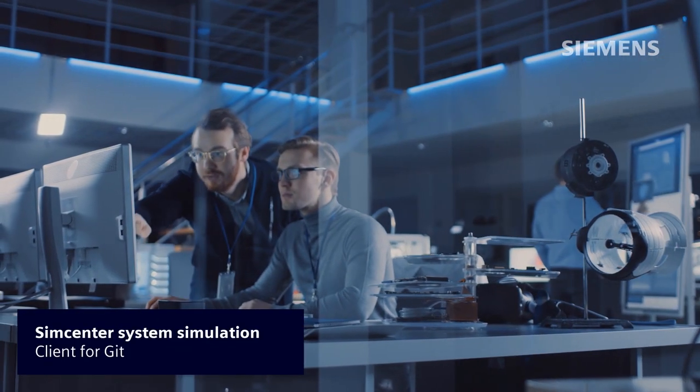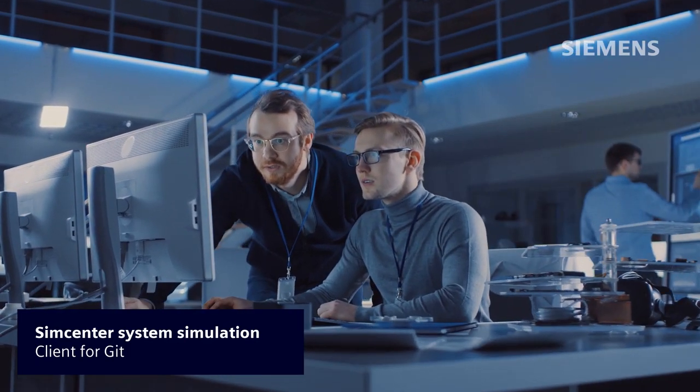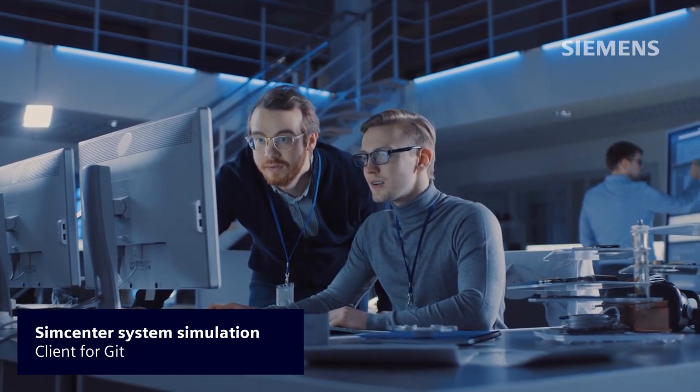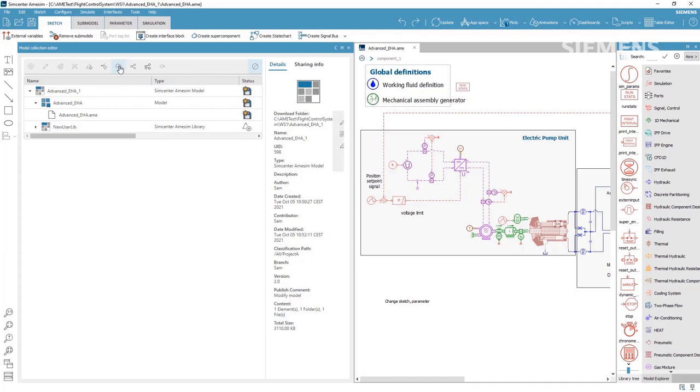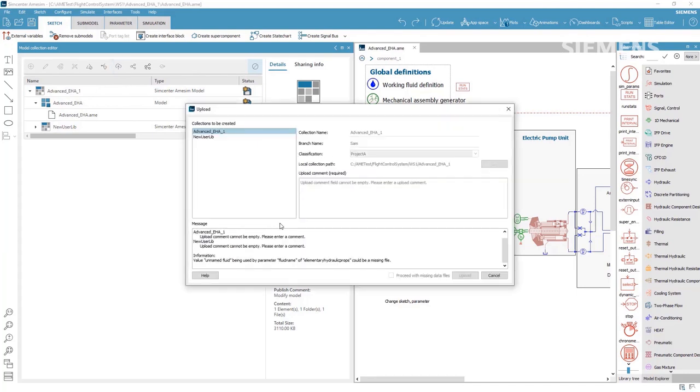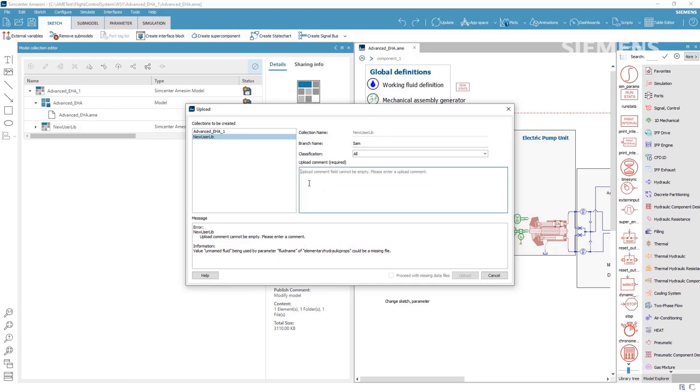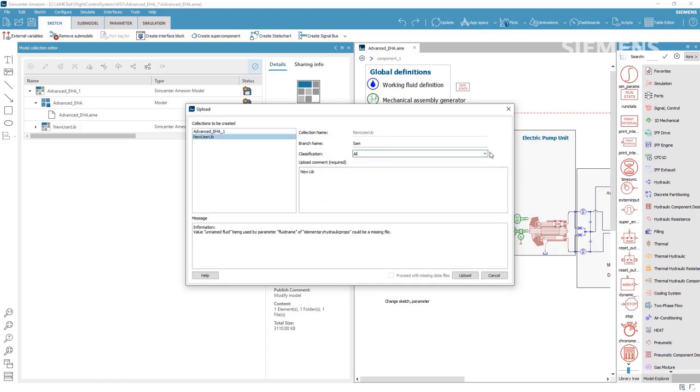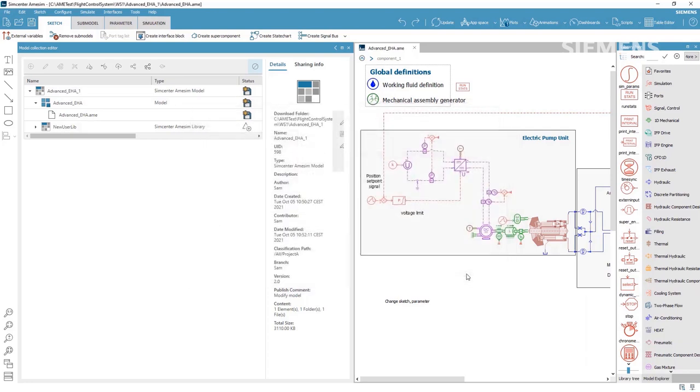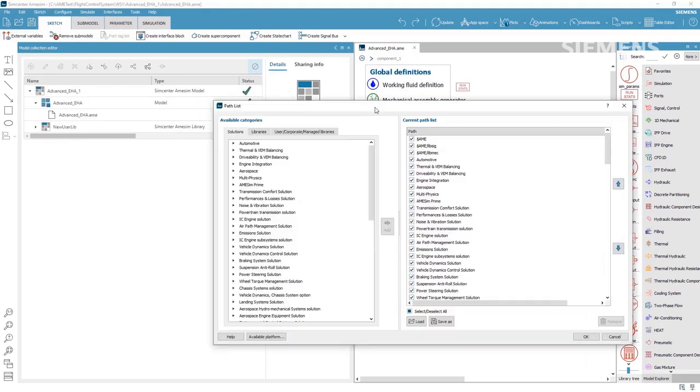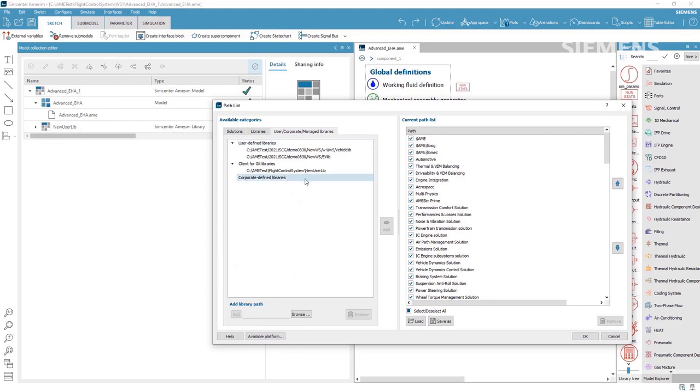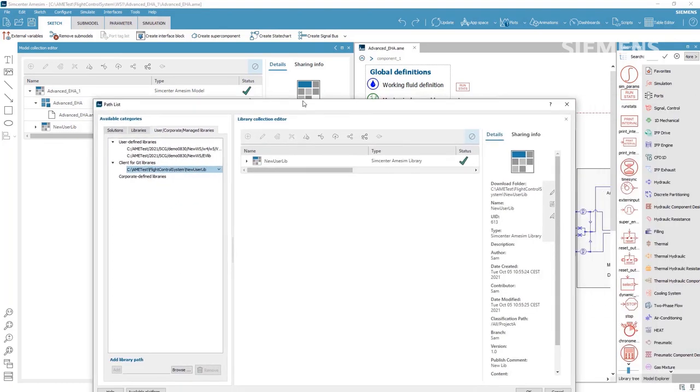Simcenter AMSIM, Simcenter System Analyst, and Simcenter System Architect 2021.2 come with Client for Git. A novelty feature enhancing and accelerating daily collaboration in your team by streamlining, updating, and safely storing your models on an on-premises server. This tool helps you manage model creation workflow dependencies of simulation architecture models and user libraries.